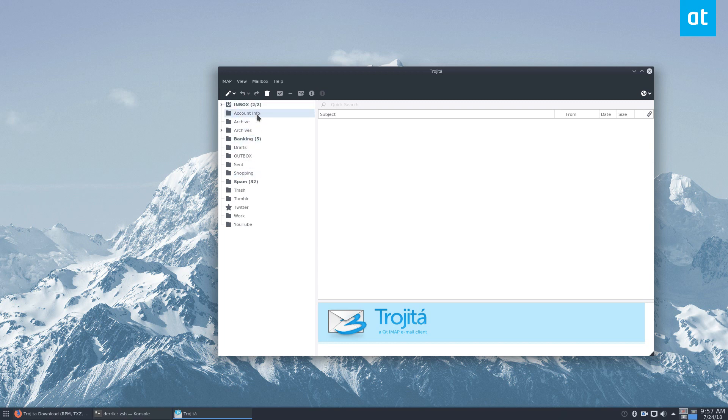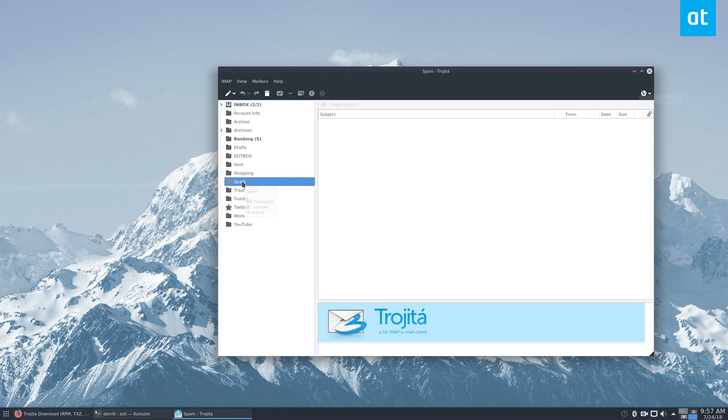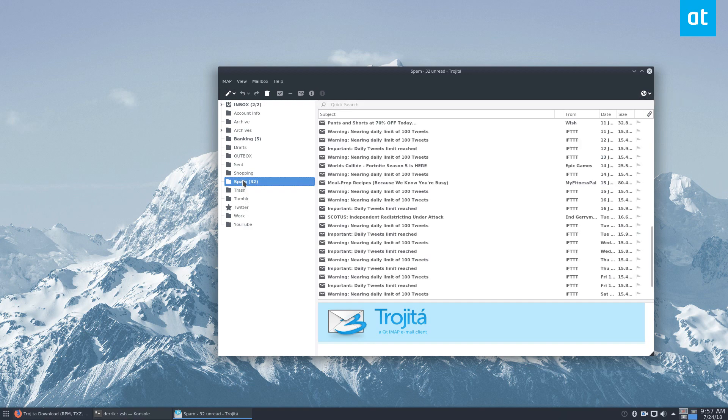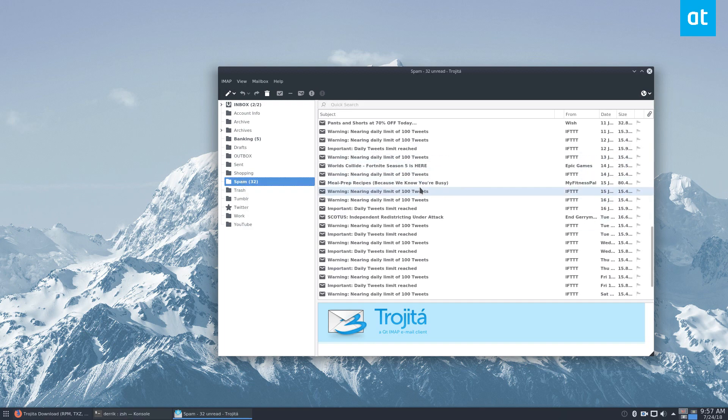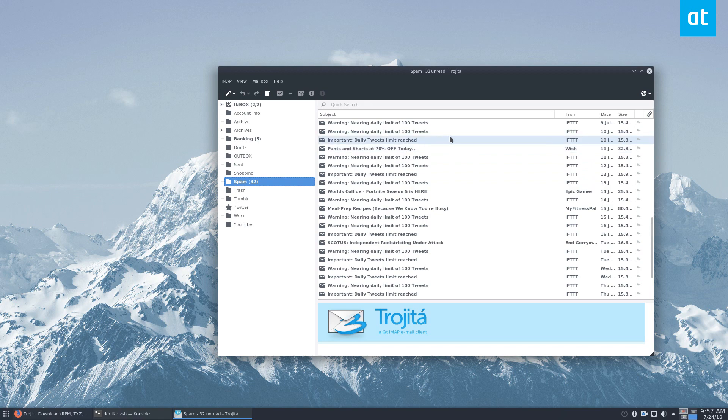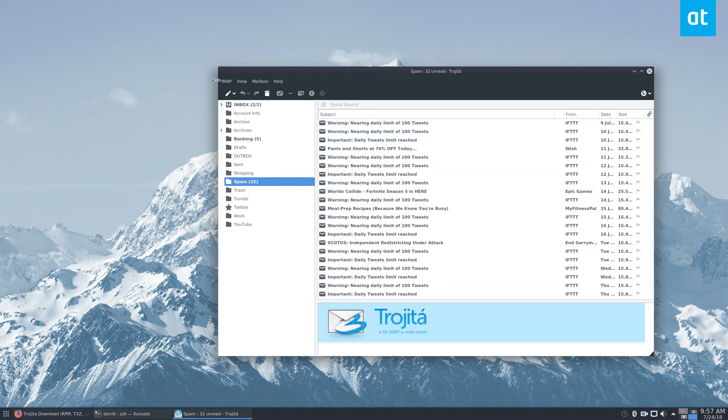And then we've got all of my email stuff. I'm not going to show you any email, maybe my spam folder. I have a tweet bot that I wrote using IFTTT, and it constantly gets warnings from IFTTT. But yes, this is Trojita.